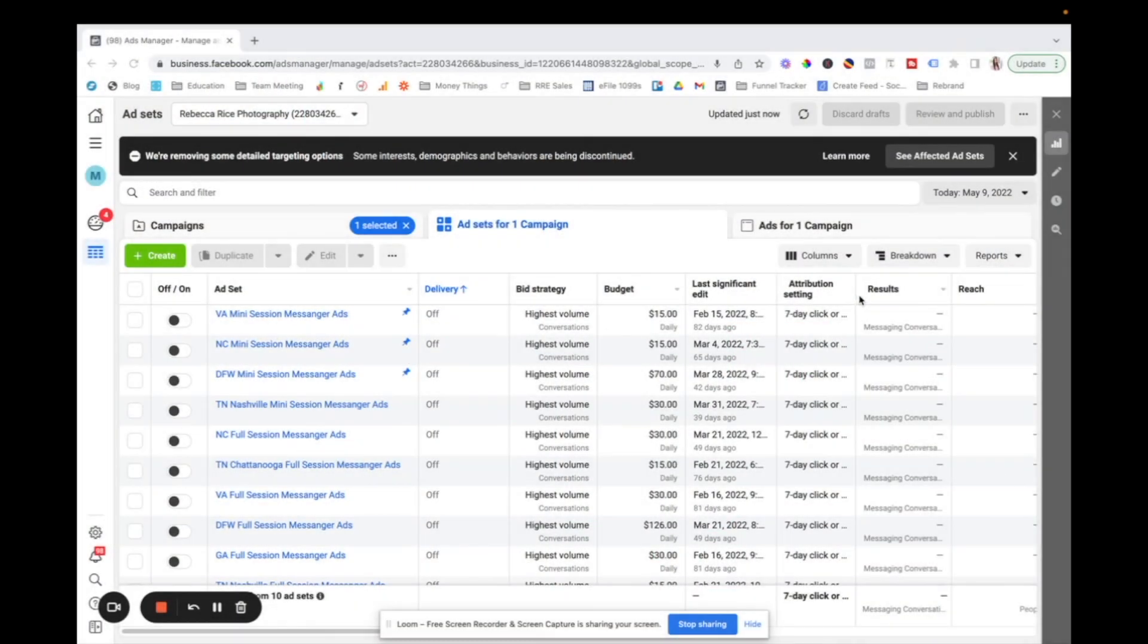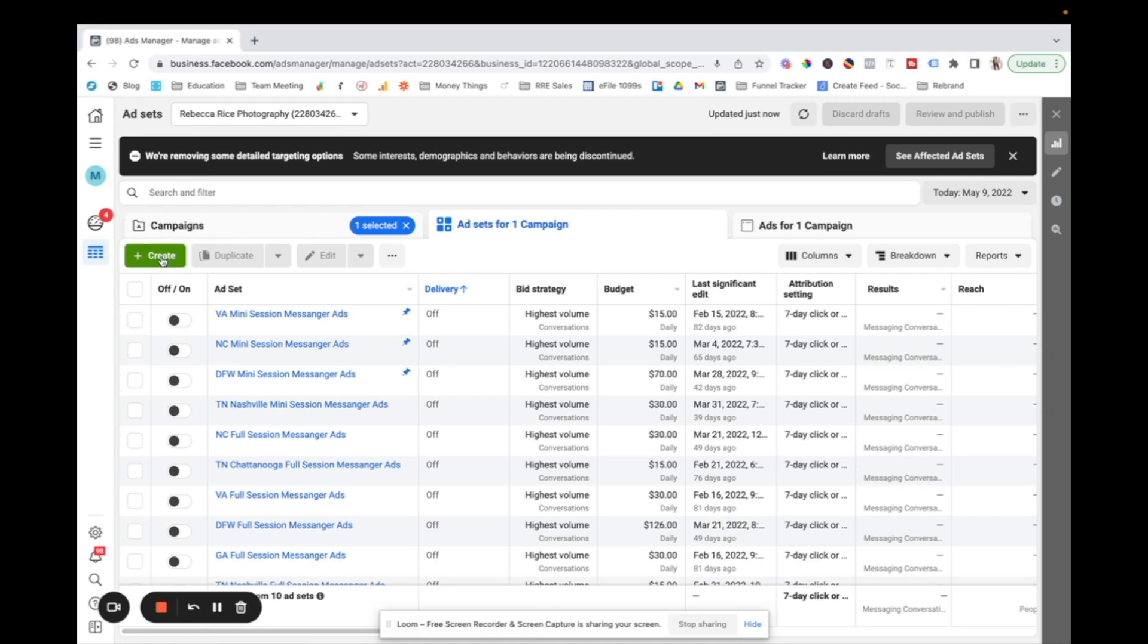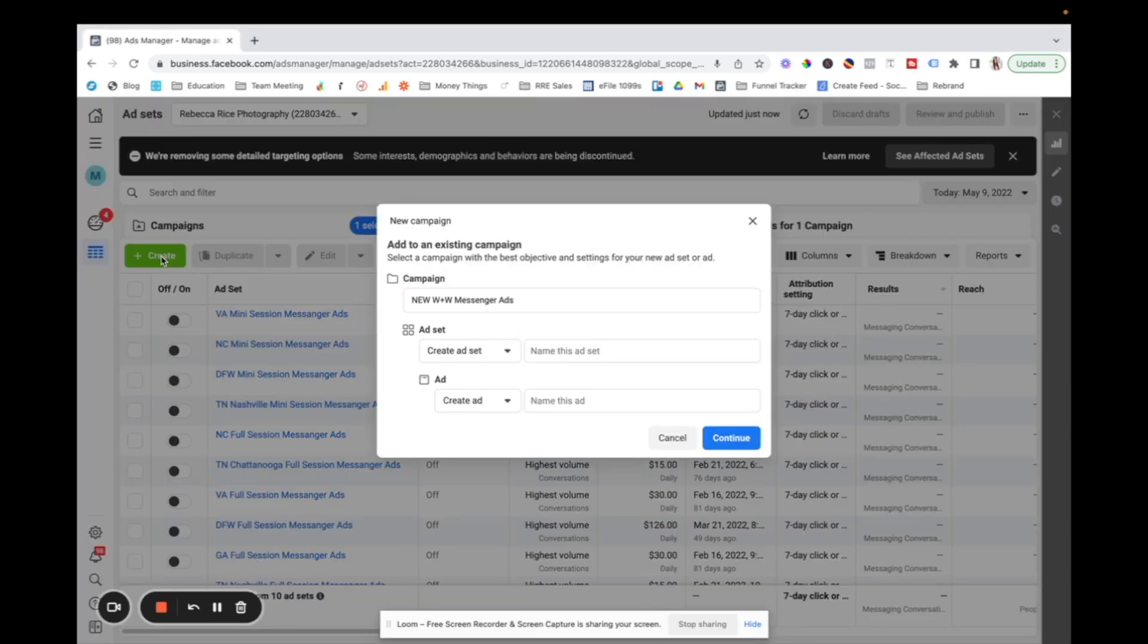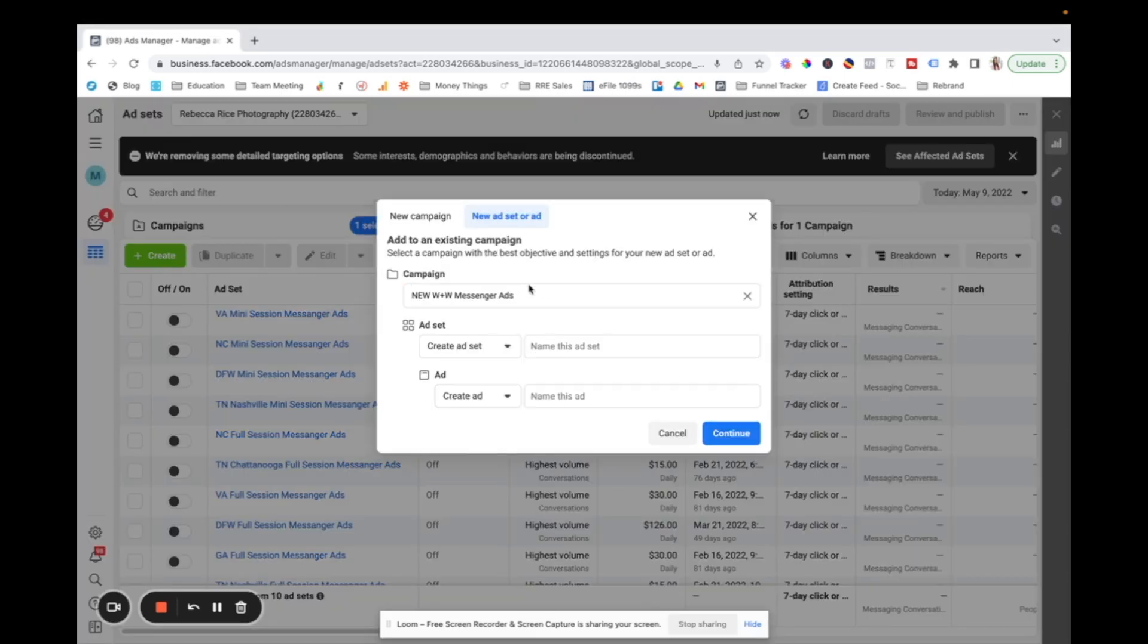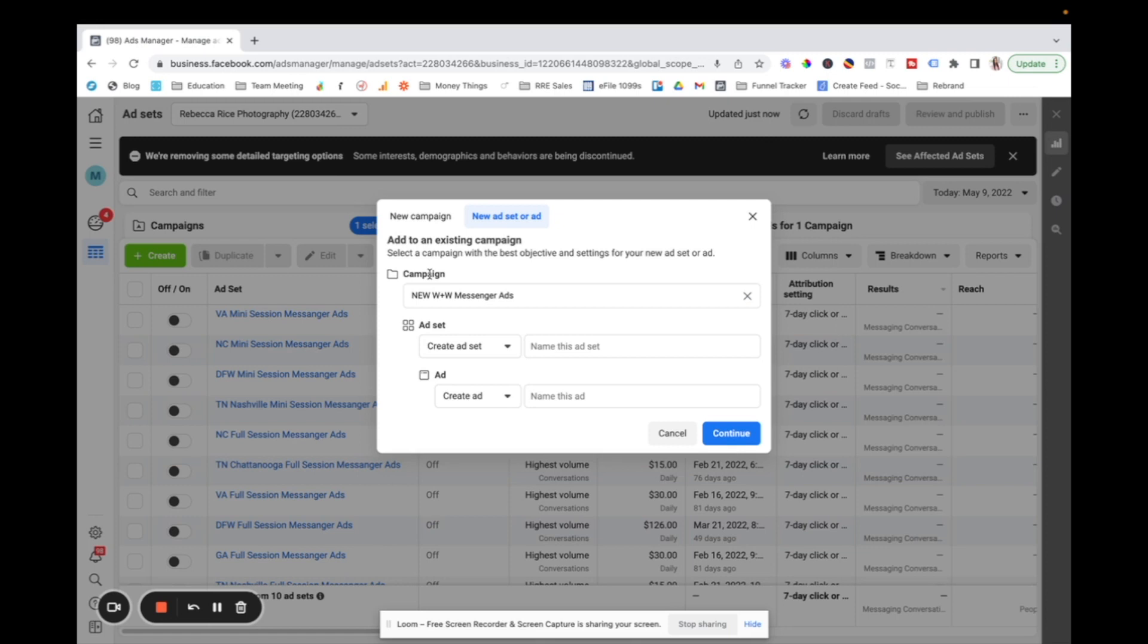Okay. So we're in Facebook ads manager, which that's really important to note that we're going to be in ads manager and not in like boosting posts. So I'm going to go ahead and click create here. And I want to walk through like the basics of building a Facebook ad.